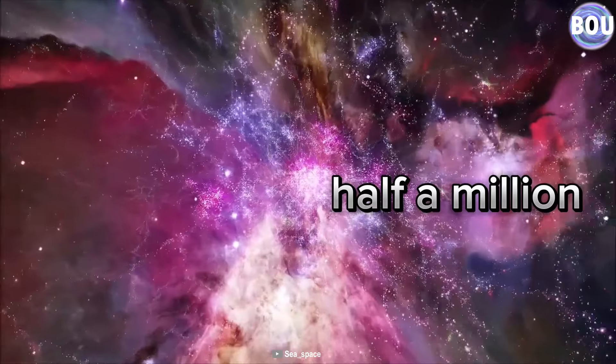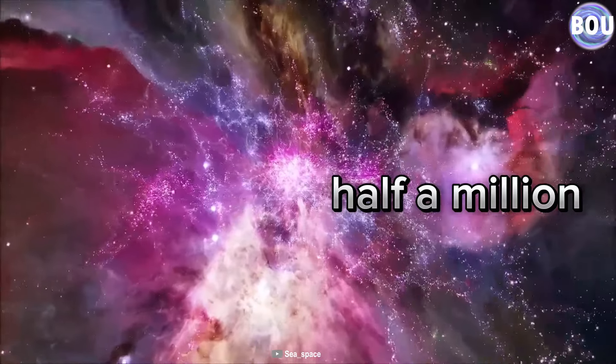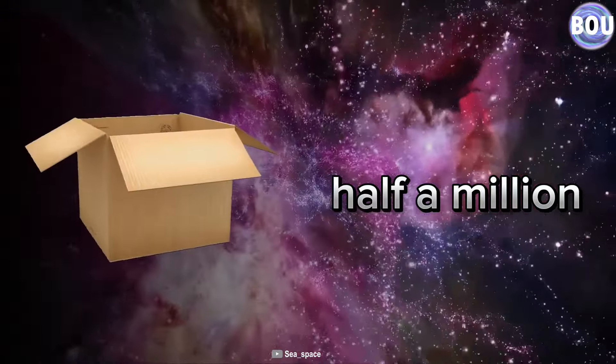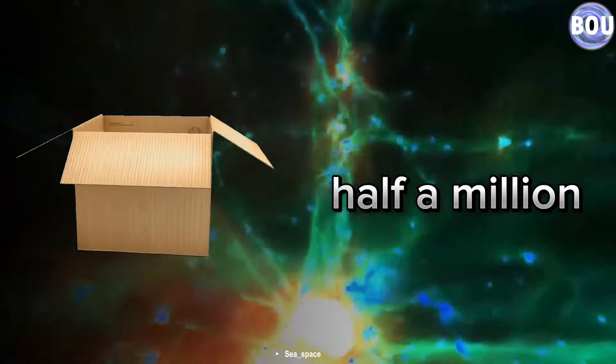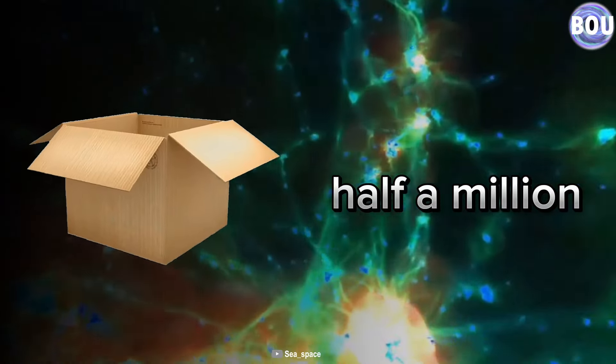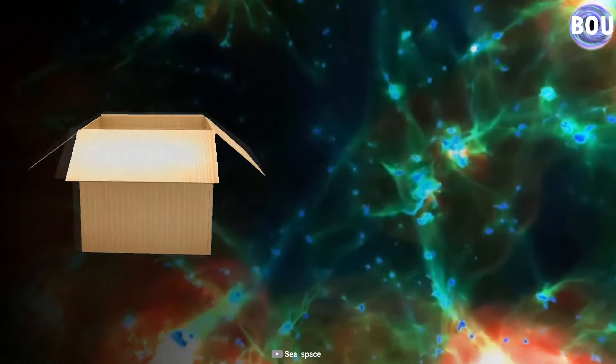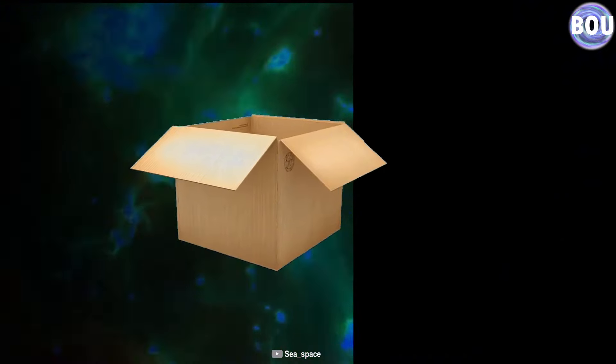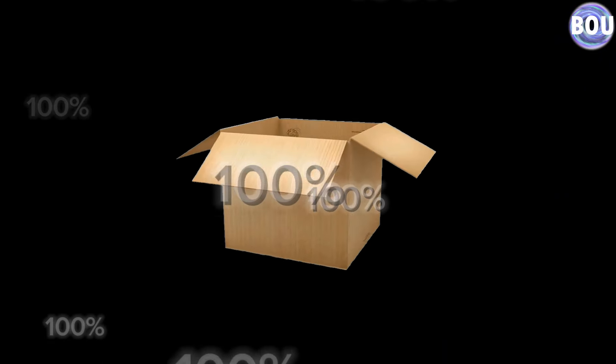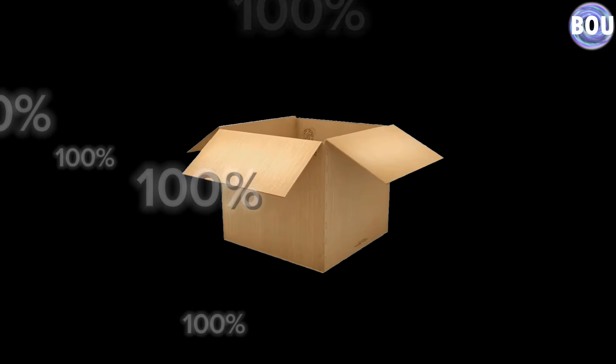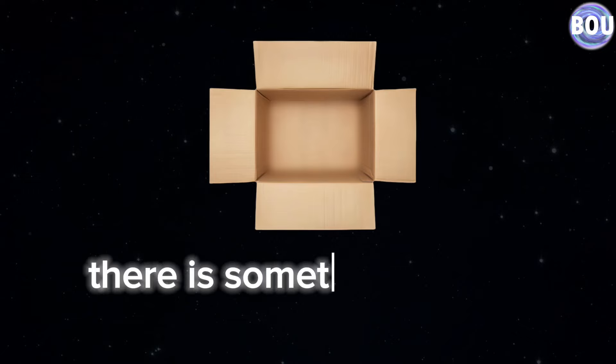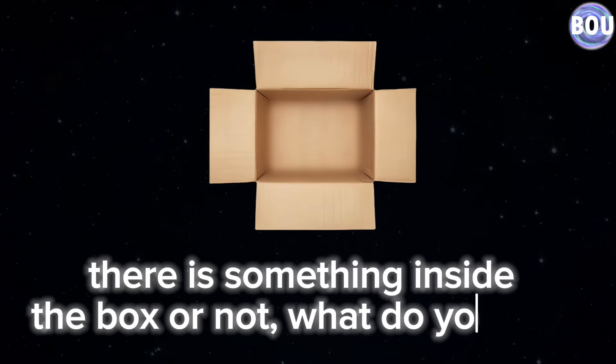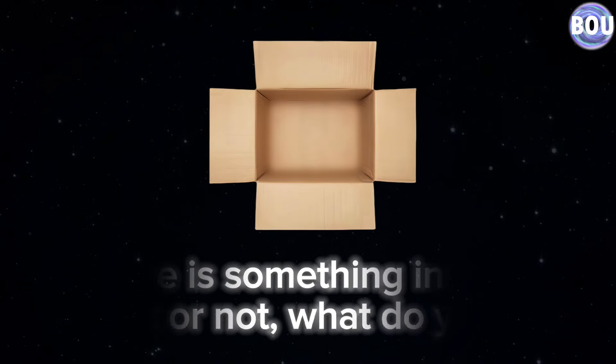In interstellar space, there are about half a million molecules per cubic meter. However, let's assume that we have placed a box in this environment and completely isolated it from all matter using an extraordinary device, 100% isolated. Now, when I ask you if there is something inside the box or not, what do you say?